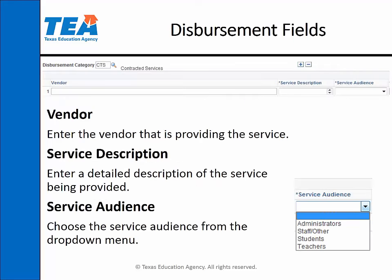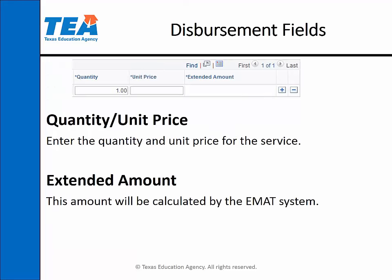In the contracted services category, the first field is the vendor field. You will enter the vendor that is providing the service. In the service description field, you will enter a detailed description of the service being provided. Then for service audience, choose from the drop-down menu. Enter the quantity and unit price for the service, and the extended amount will be calculated for you.